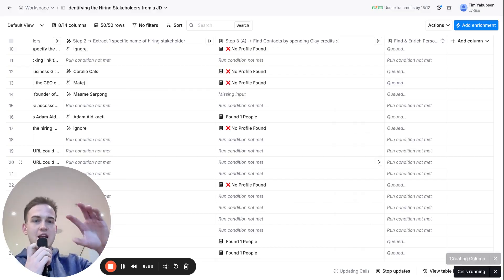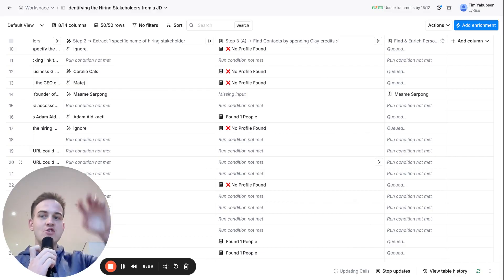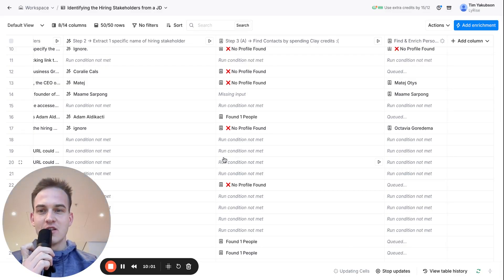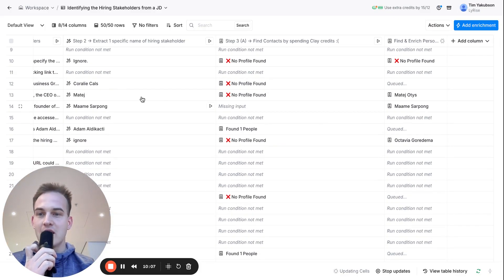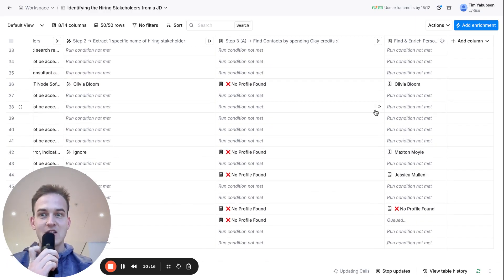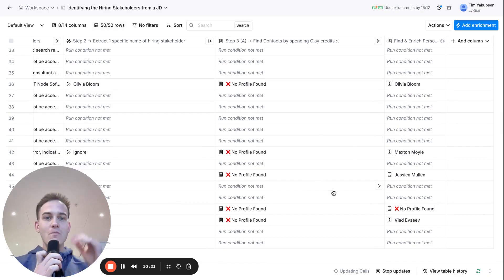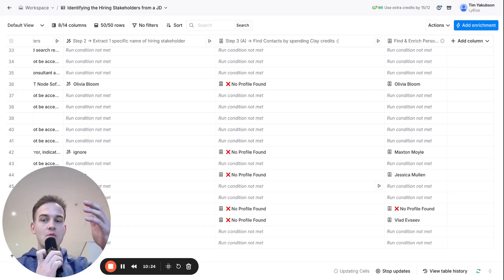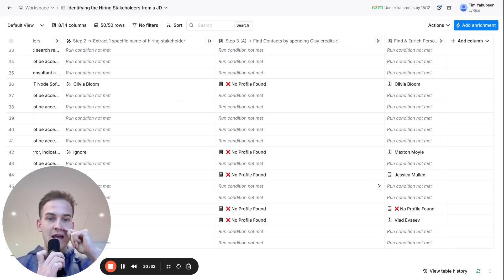This gives us a much higher match rate — it extracted the exact LinkedIn profiles of people like Matey, Adams, Octavius, and others. Out of a sample size of 50, we managed to find one in five jobs pinned down to a hiring stakeholder who we know is actively involved in the hiring process. If that's not impressive, I don't know what is.